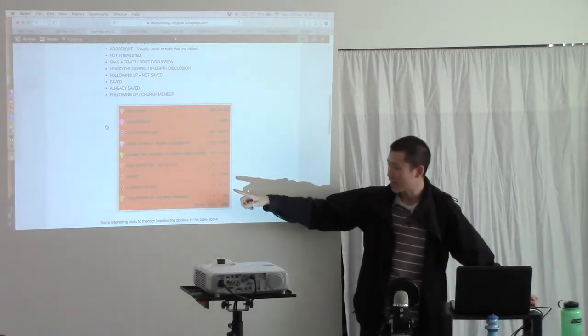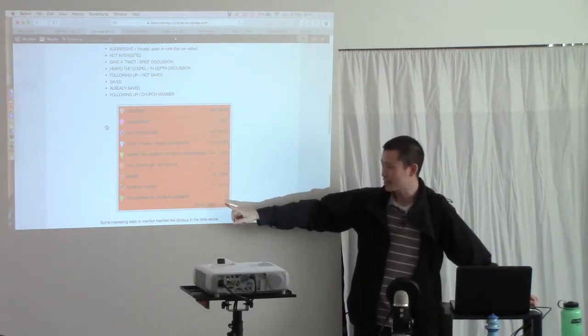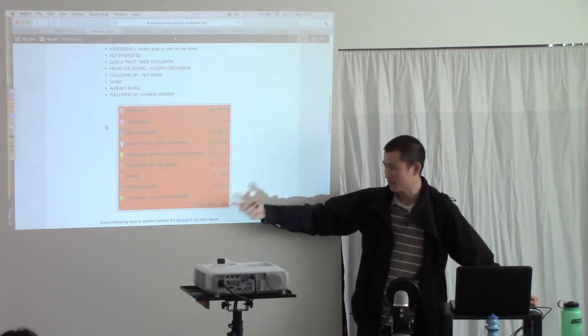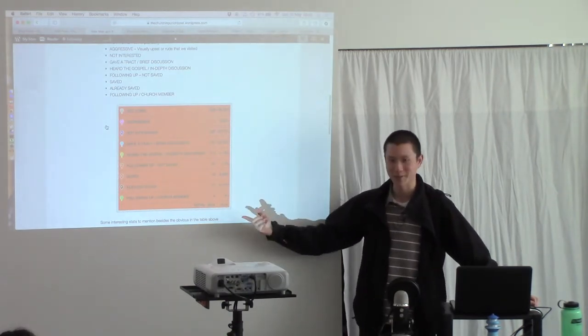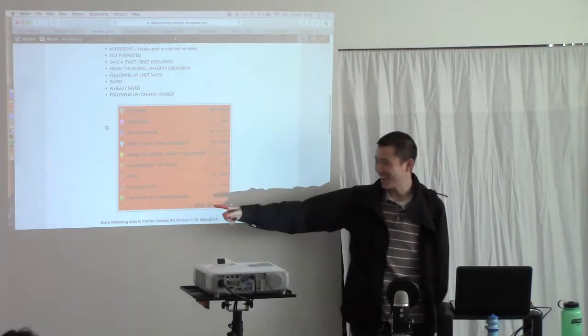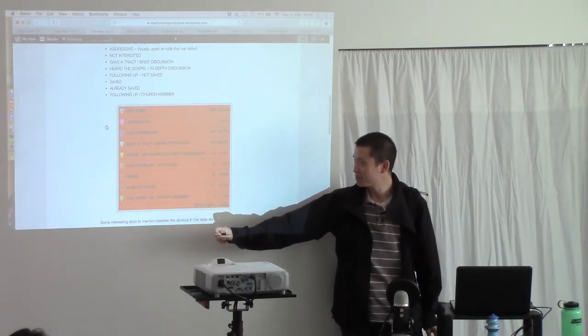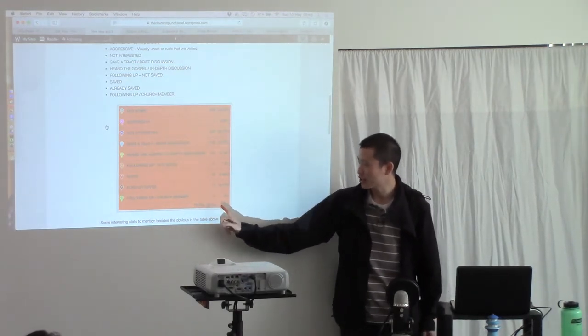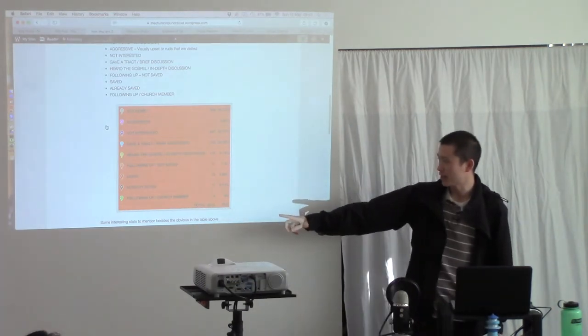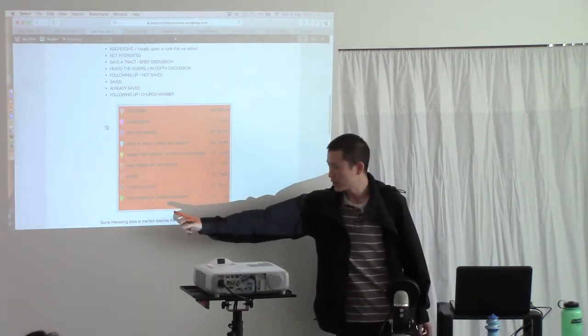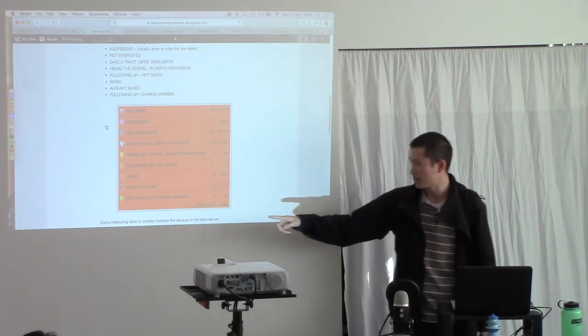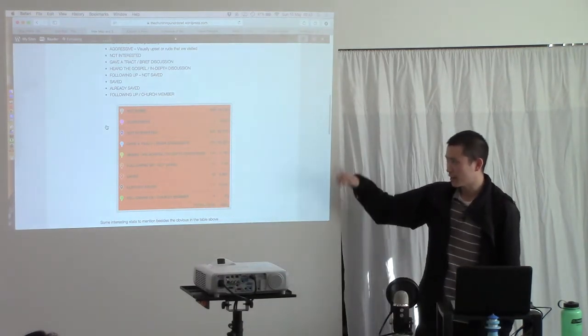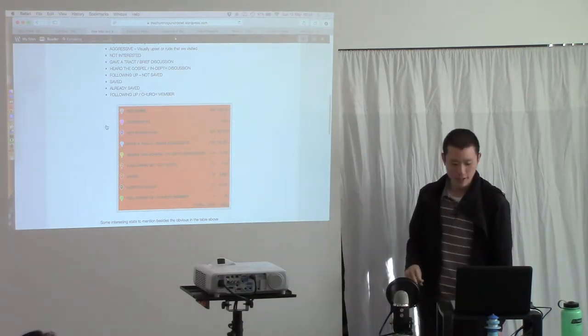And then if they are saved and we're following up with them, I've changed this last one to either somebody that comes to our church, which is one on the map because our house, or following up as somebody that's saved. So hopefully that clears up the new statuses.